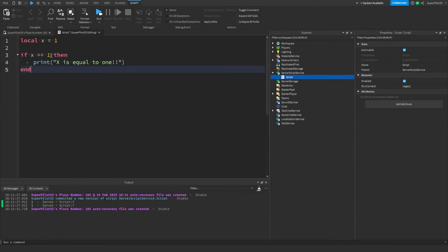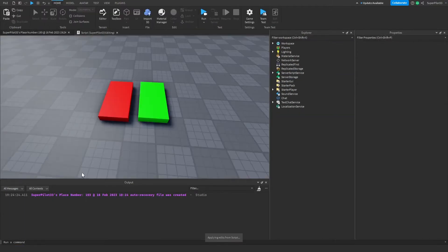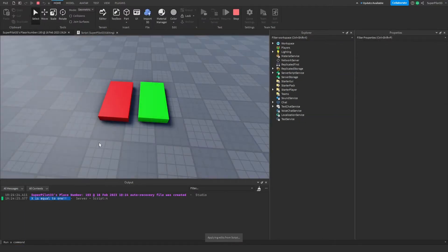This if statement right here checks if x equals 1 and then it prints x is equal to 1. When I run the game, in the output we see x is equal to 1.